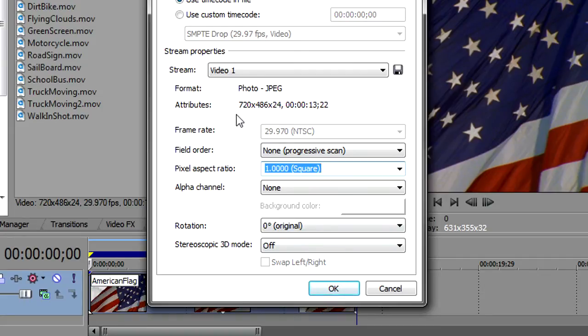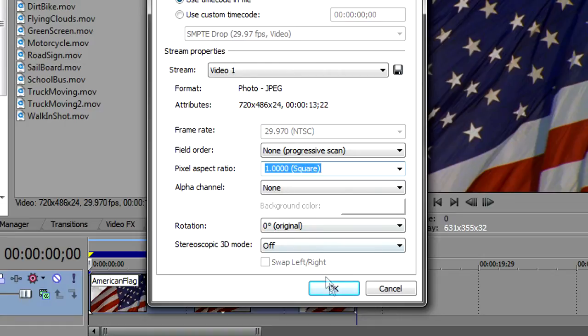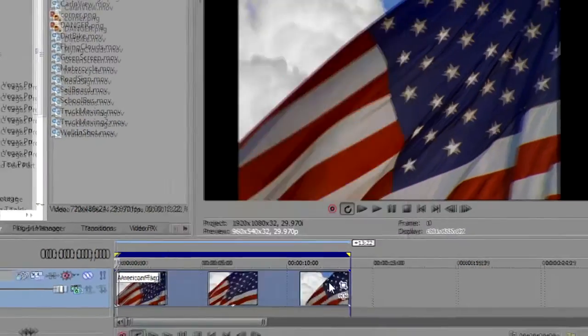Also take note of the size of the media. This is not 720 by 480. It's 720 by 486 and that's going to come in handy later. Now we'll click OK.